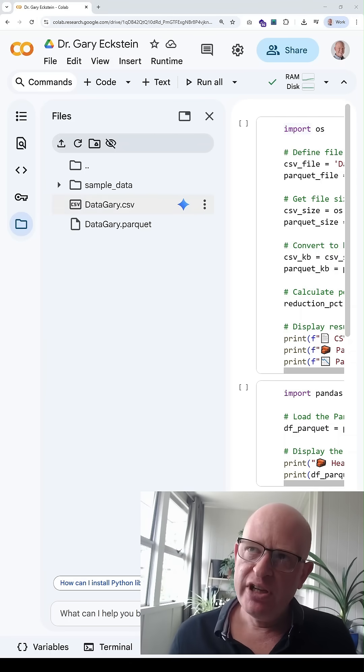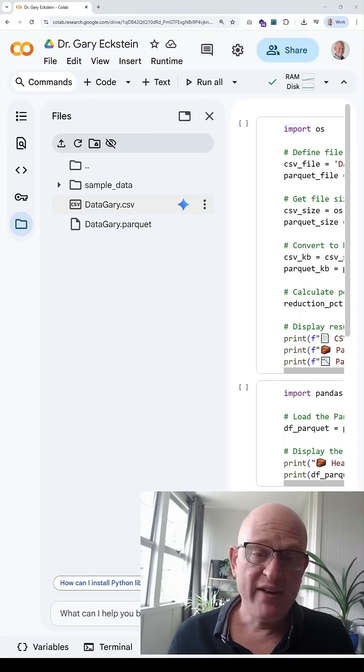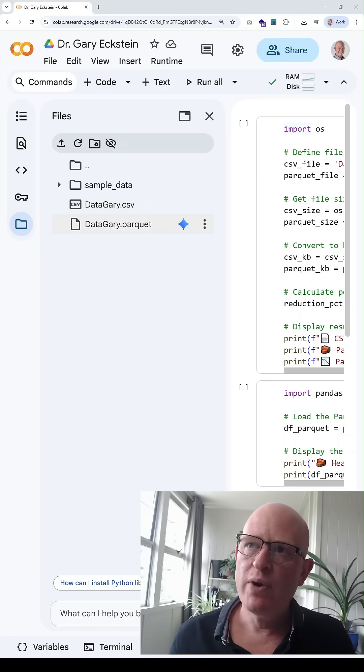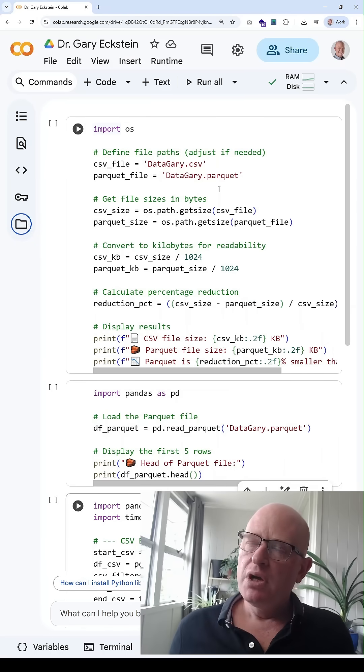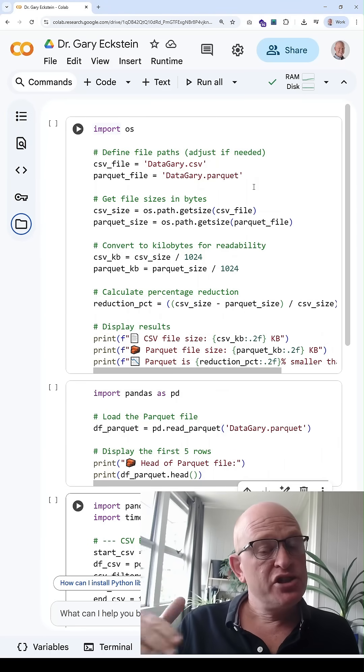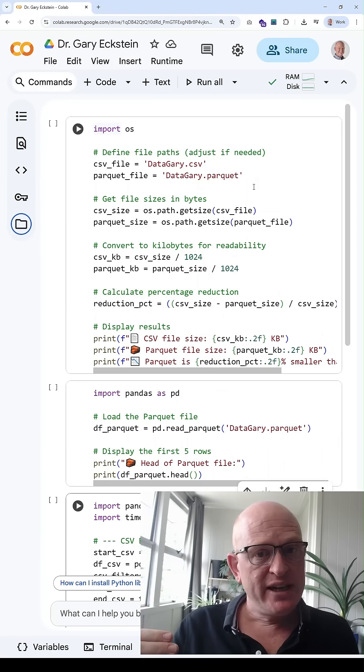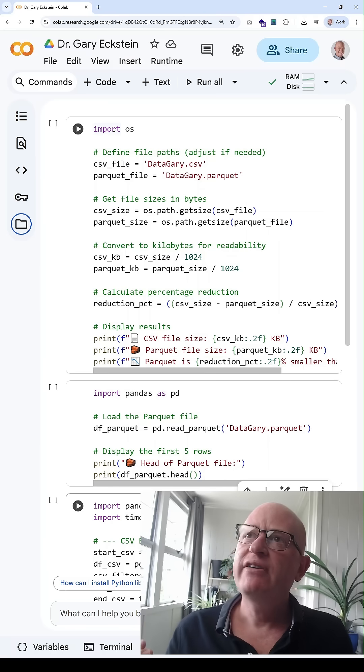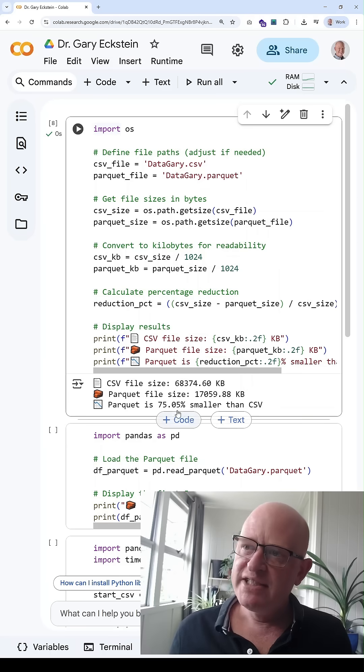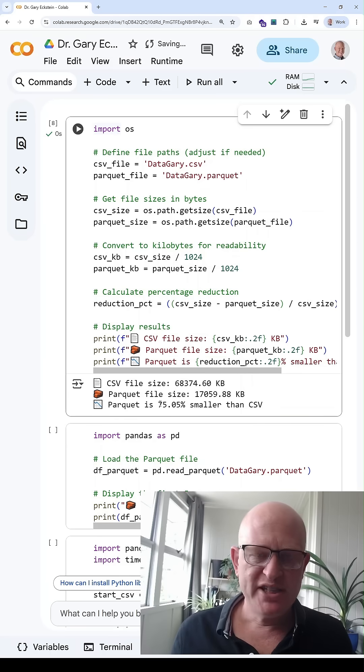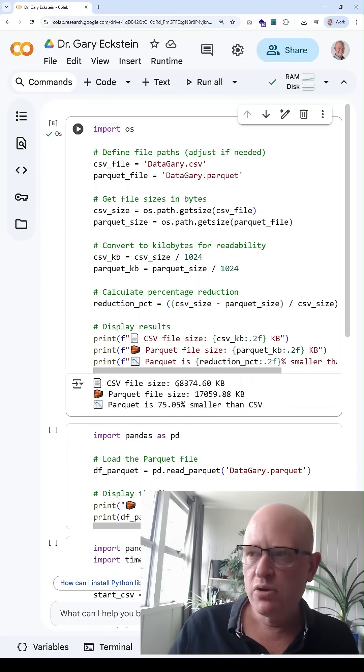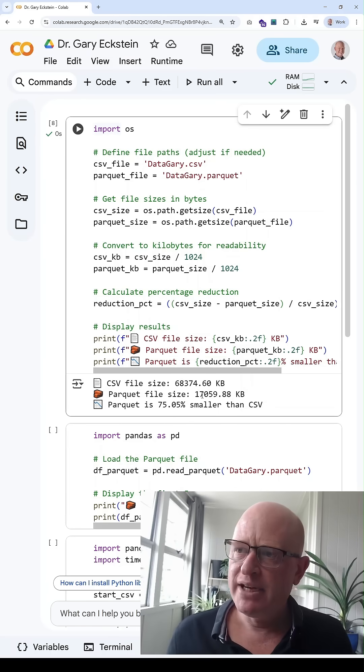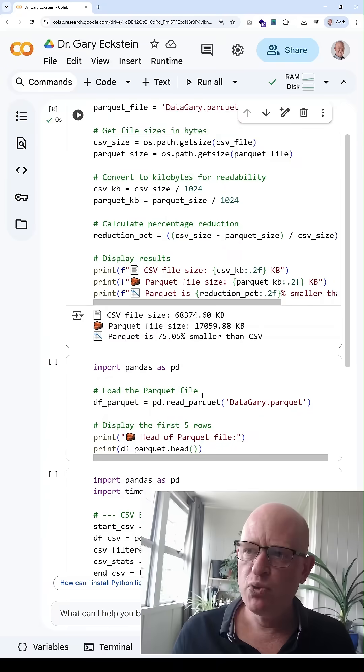I've uploaded into Colab two files with the same data—one is stored as CSV, one as parquet. The first thing I'm going to do is look at the sizes and show you the difference. You can see here that the parquet file is 75% smaller than the CSV with the same data inside. The CSV file was roughly 68 megabytes and the parquet file 17 megabytes.